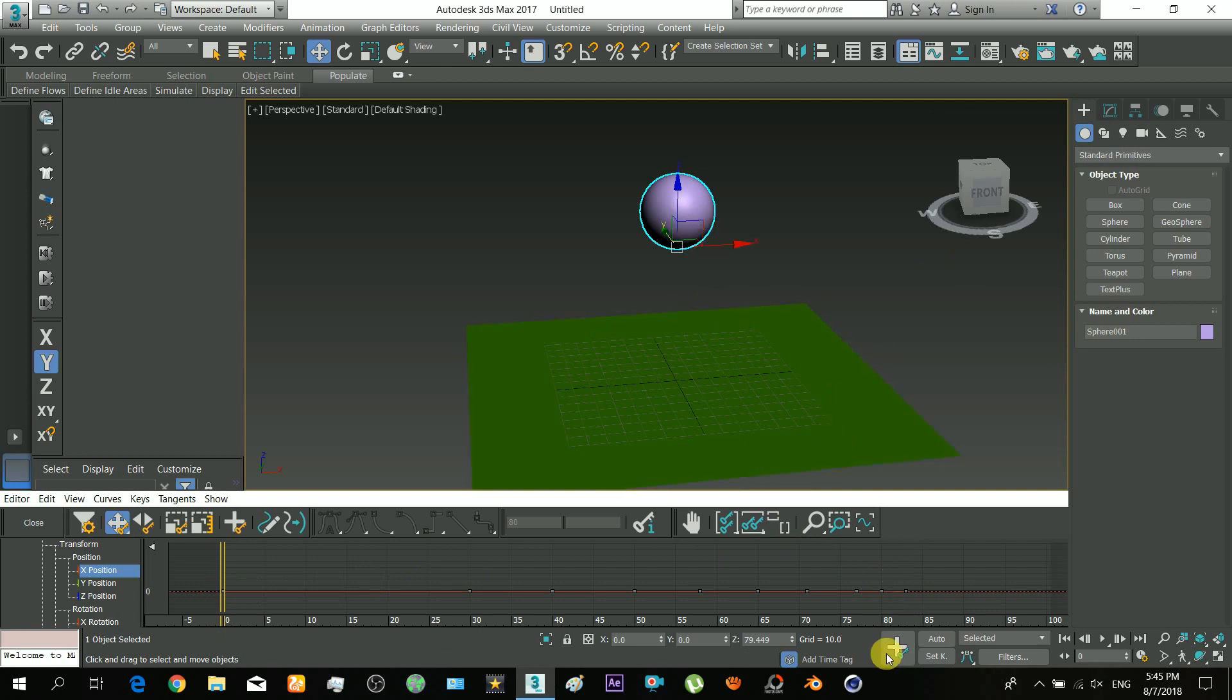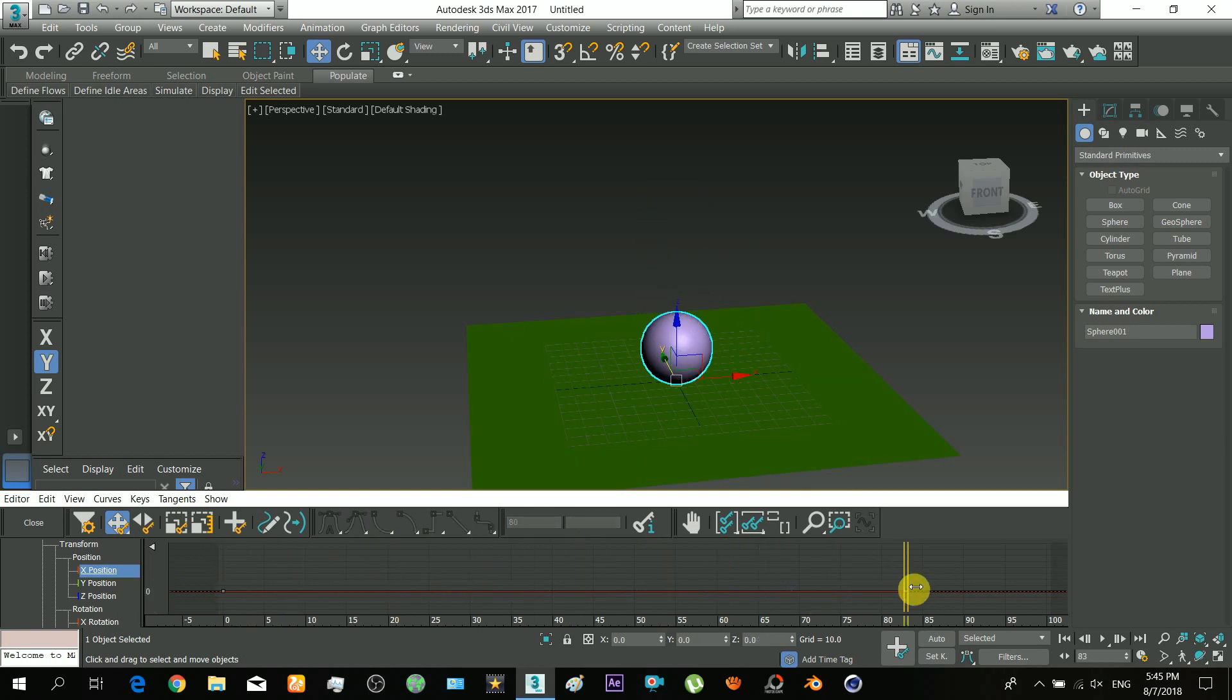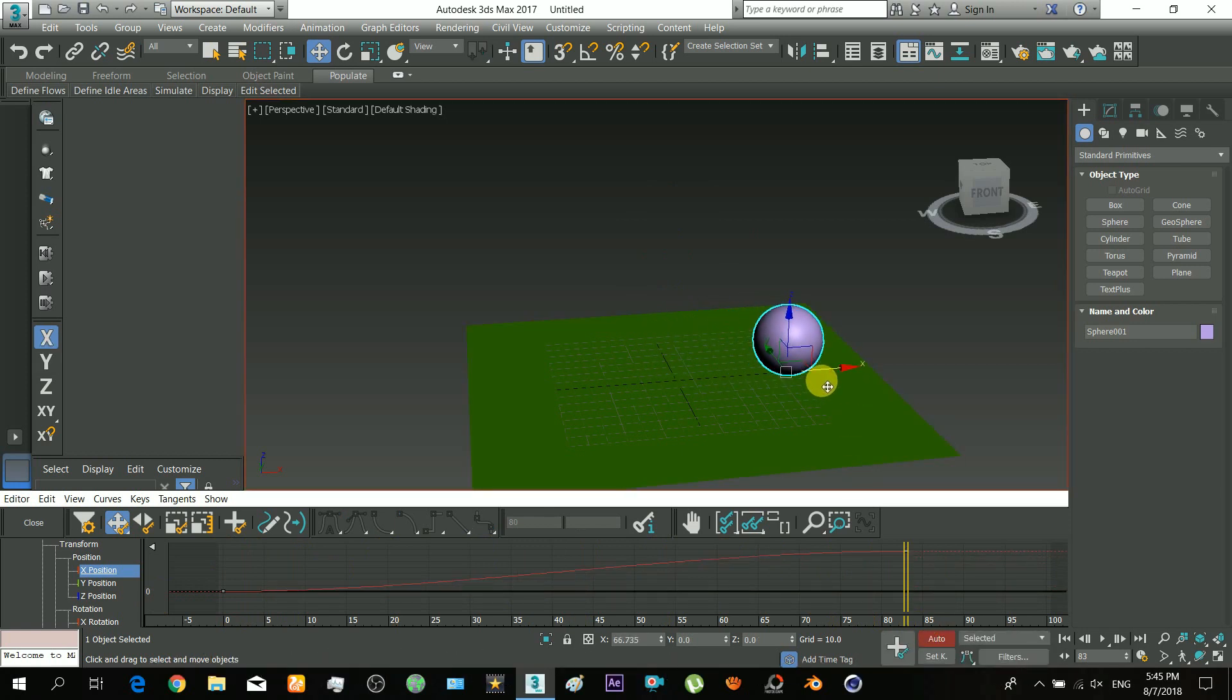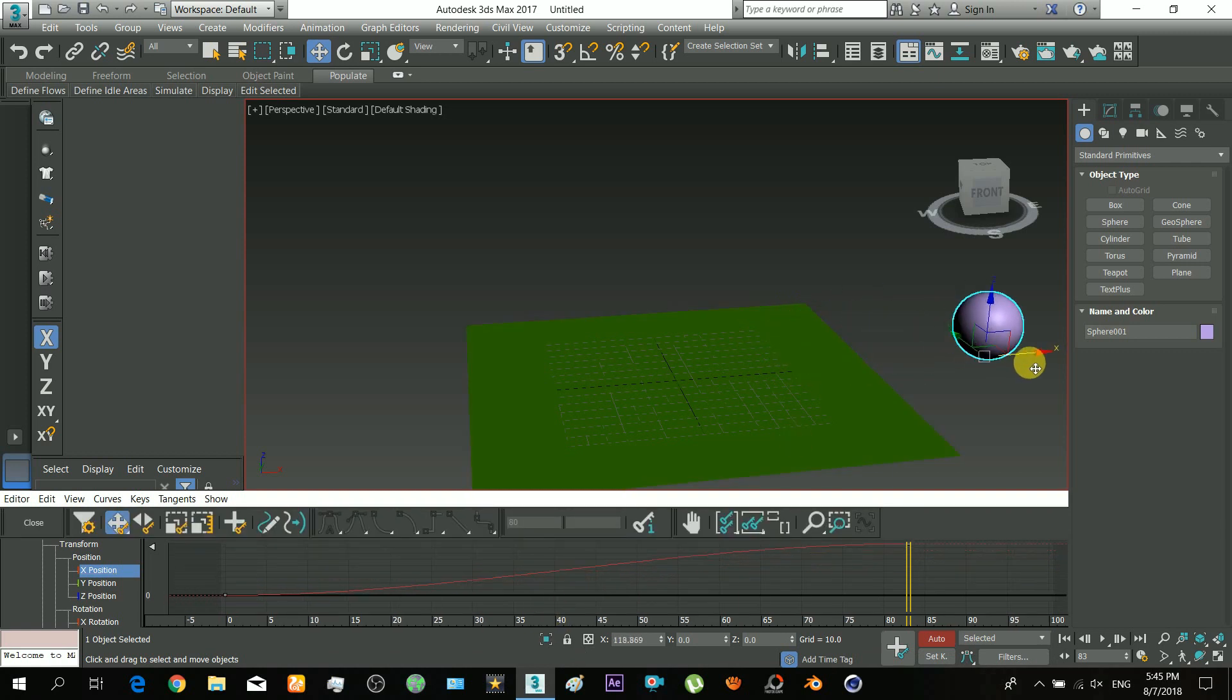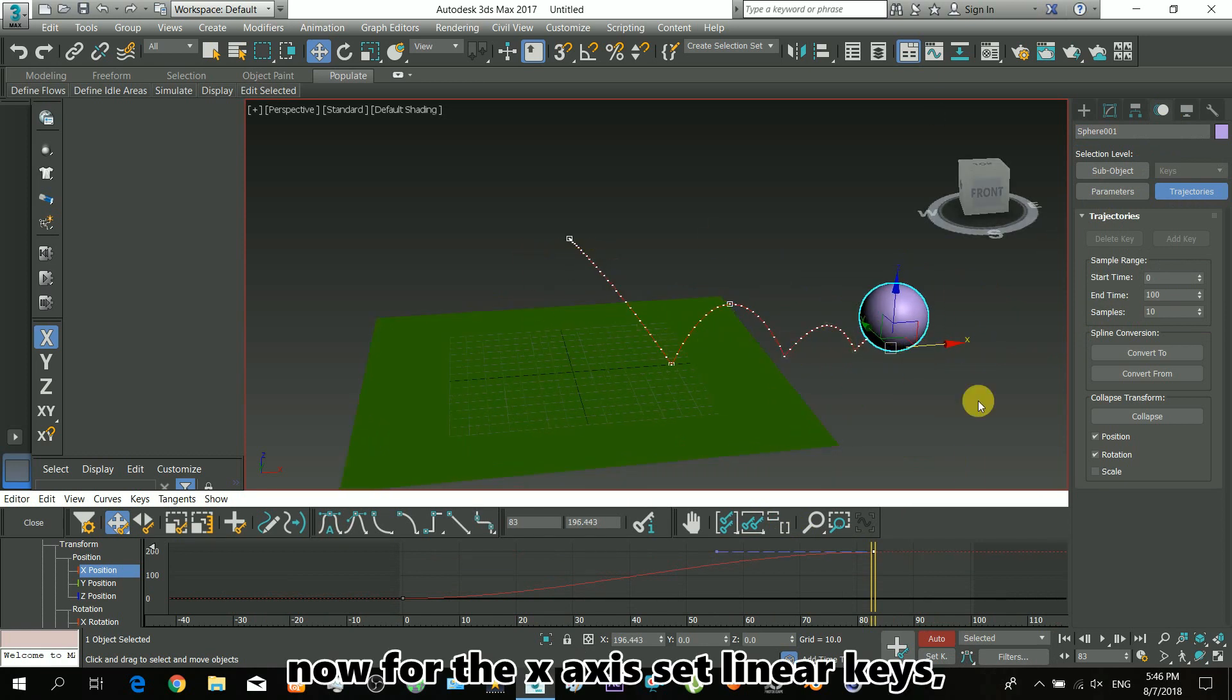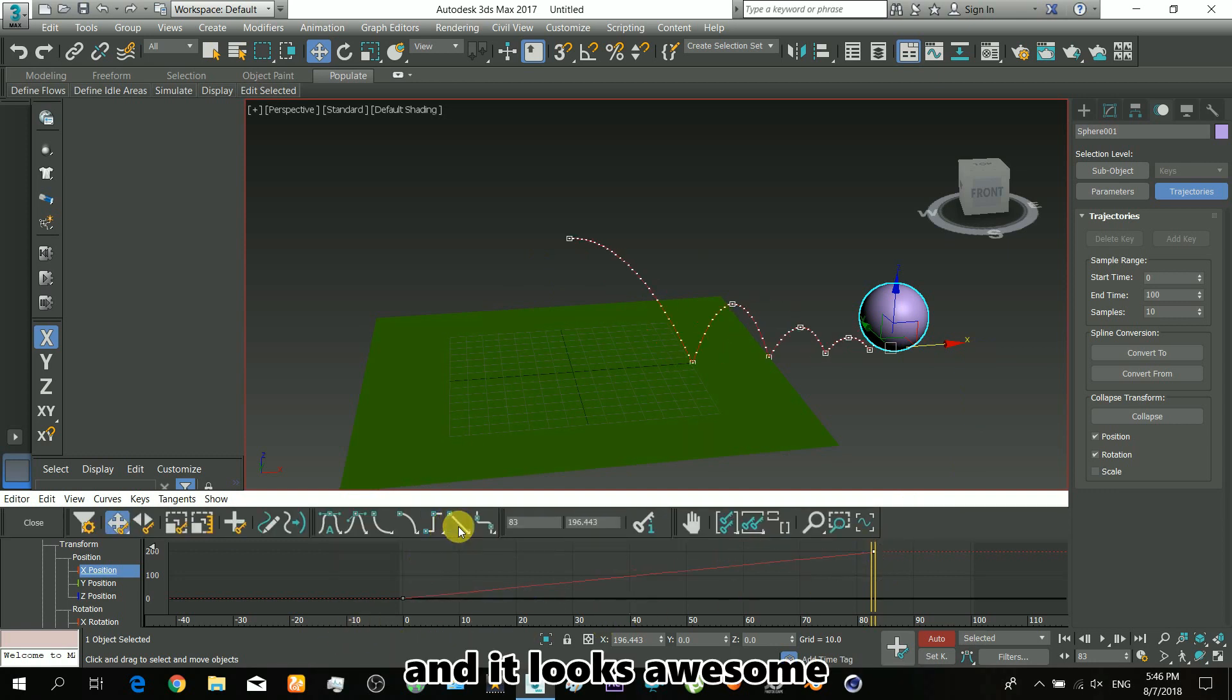We'll delete the other keys except the first and last. Now when the cursor is at the last key, drag to move along the X axis to set a key for the object. For the X axis, you'll have to set linear keys. Now it looks awesome.